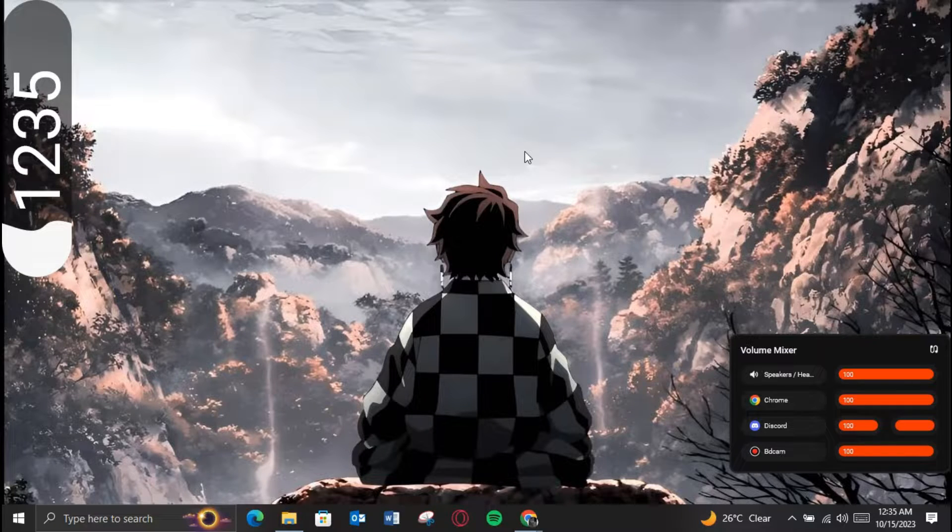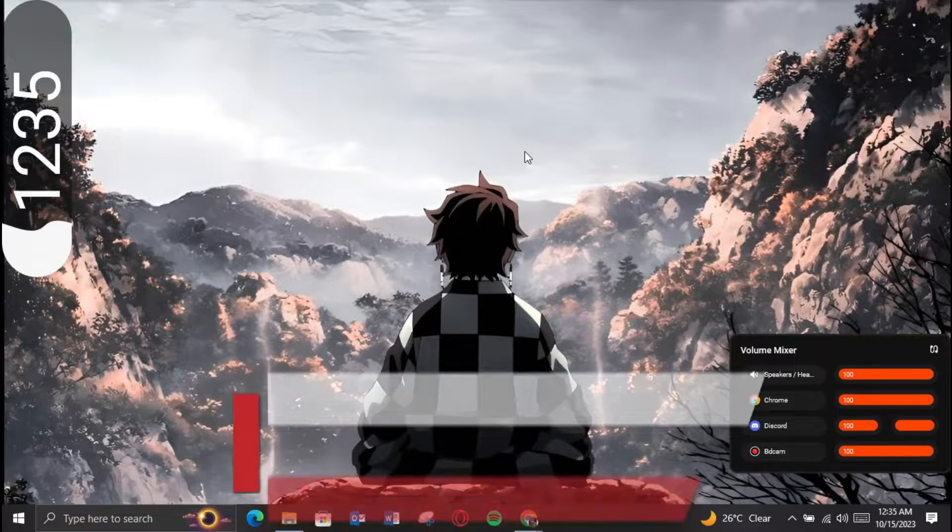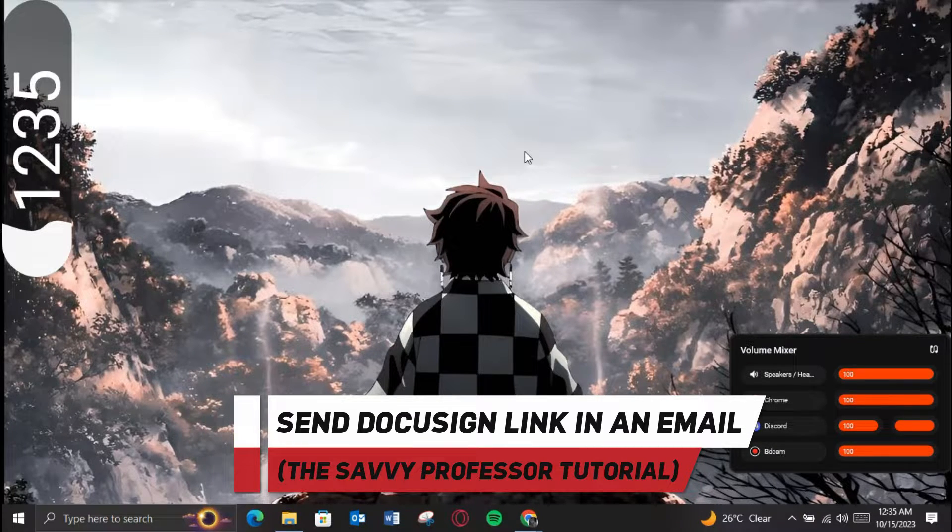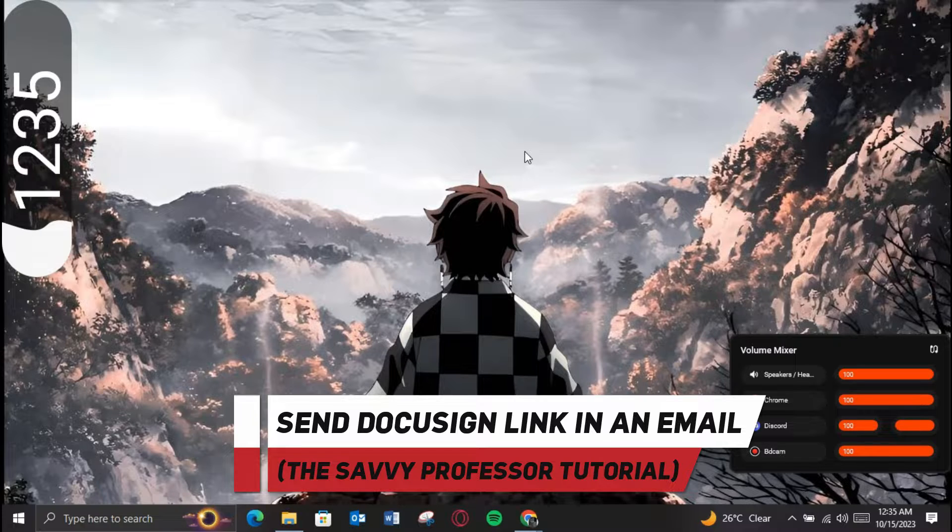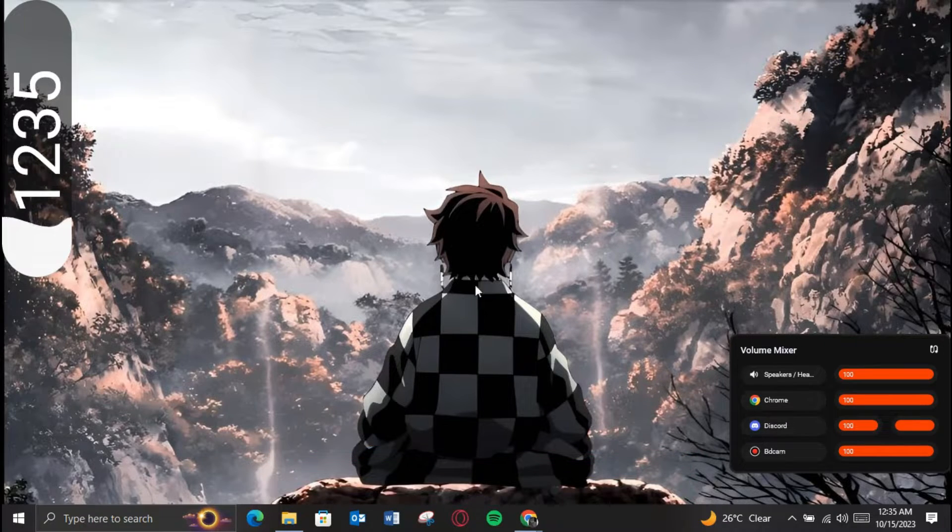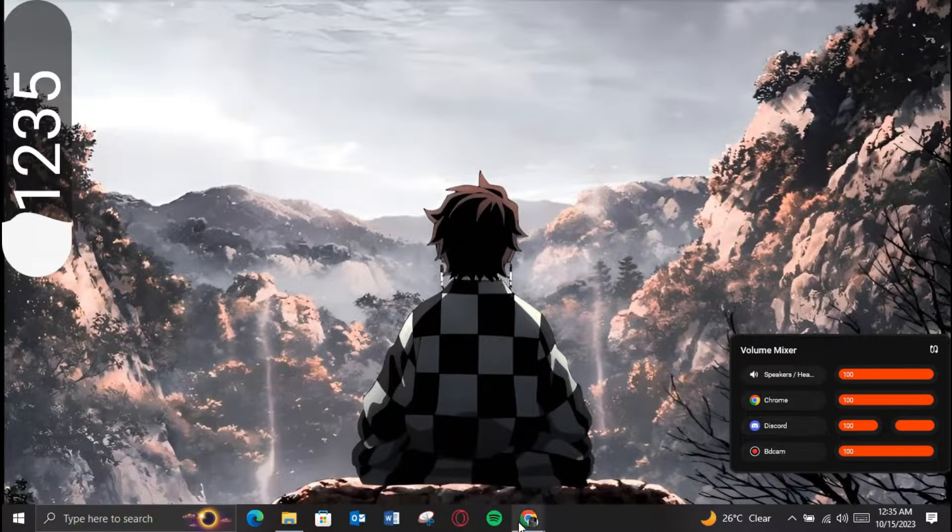Hey guys, welcome to Saved With Professor. In today's video I'll show you how you can send a DocuSign link in an email, so make sure to watch this video till the end and let's get started.